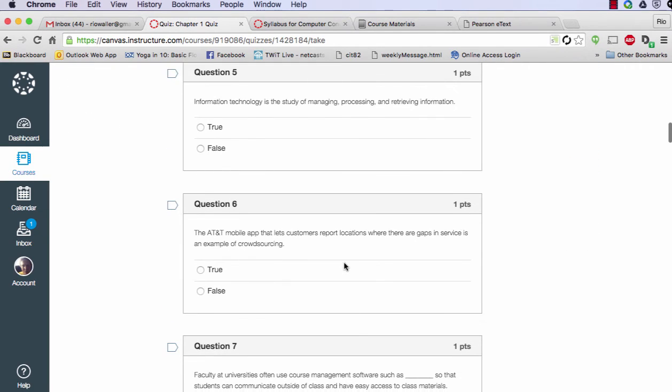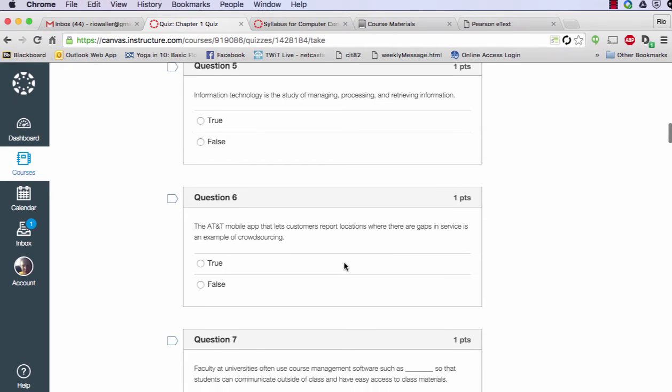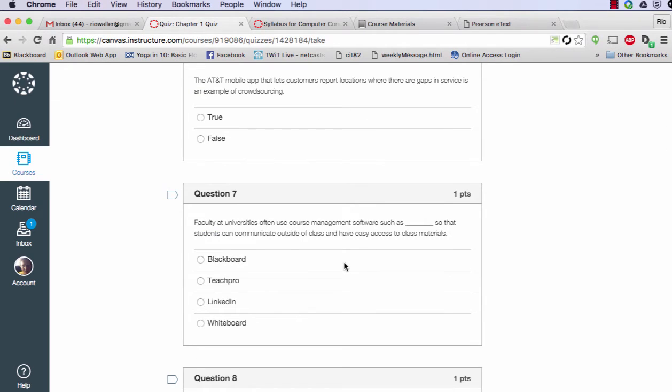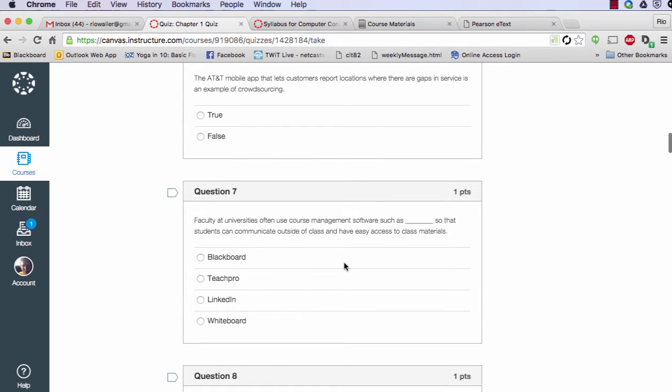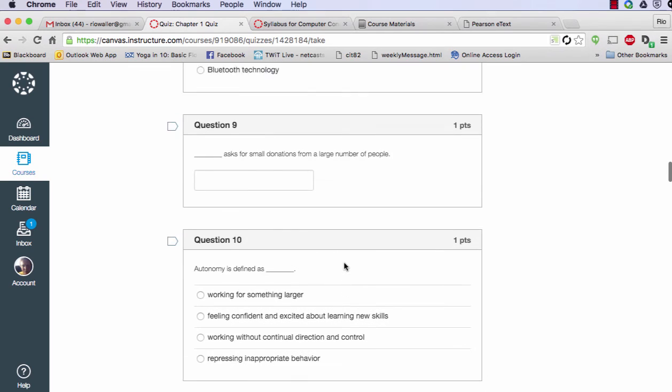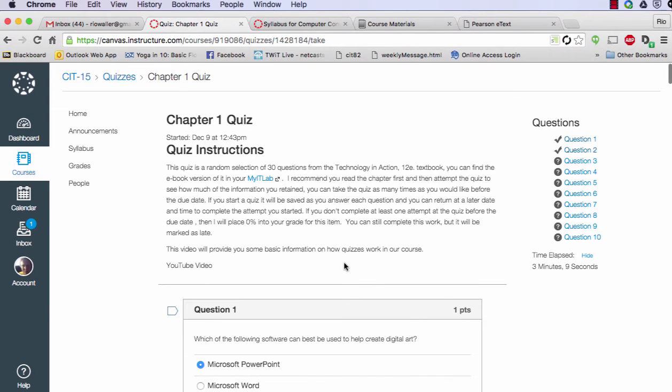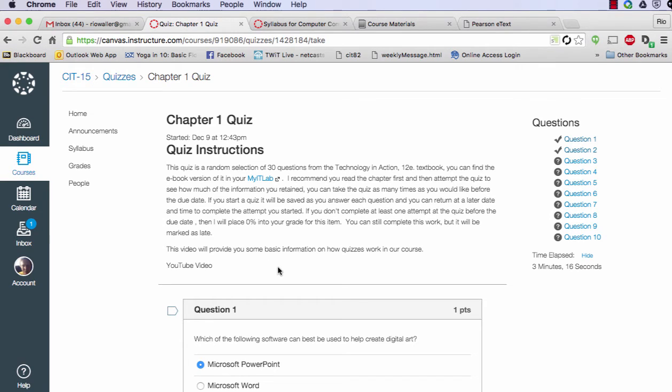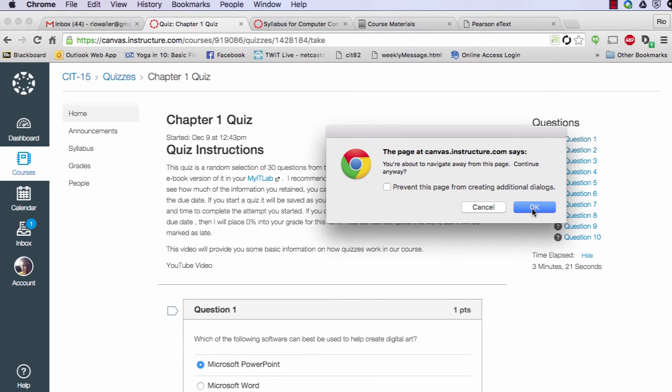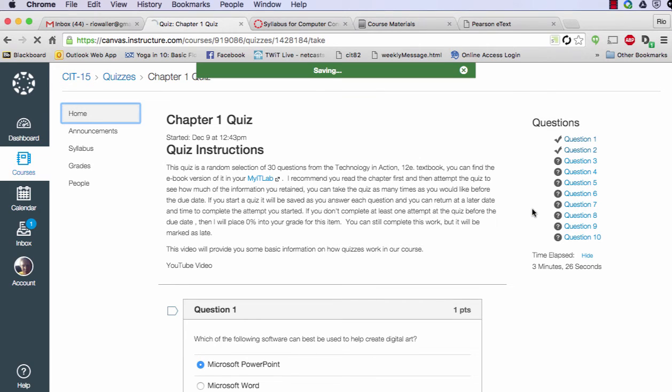So you can, in this case, and this is what I want you to know, you can start the quiz and not complete it. Now what's, and it shows you an elapsed time, but that's not important for our particular course, because you can take it as many times as you want until the due date. Now let me just go ahead and hit home. I know it'll warn me. It says you're about to navigate away. Do you want to? And I'm going to say yes.